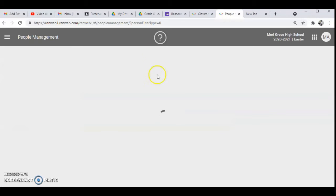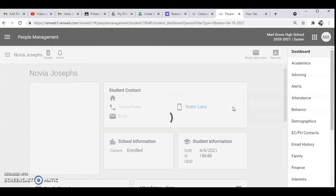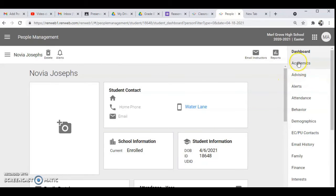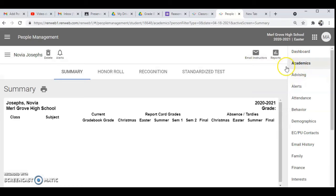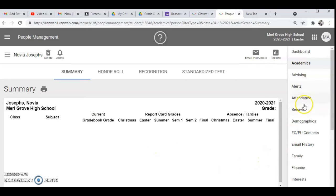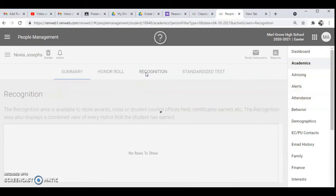Then I select that one, then I go to academics, and then I will see the information and then I go to recognition.